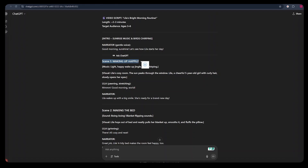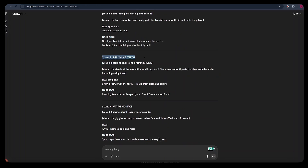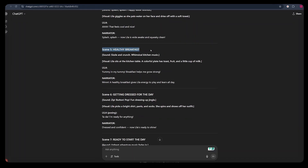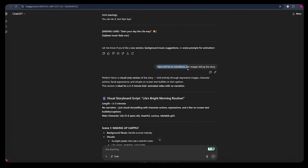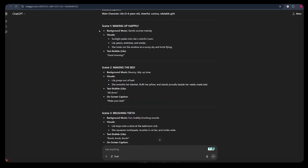We got the first scene where the character is waking up happily, the second scene where she's making the bed, the third scene brushing teeth, the fourth washing her face, and the fifth scene dressing up for the day. This was great, but it included some things I didn't want — like narrator lines and character dialogue. So I told ChatGPT: there will be no narration, just images telling the story. And it extracted the narrator and the dialogue of our character.